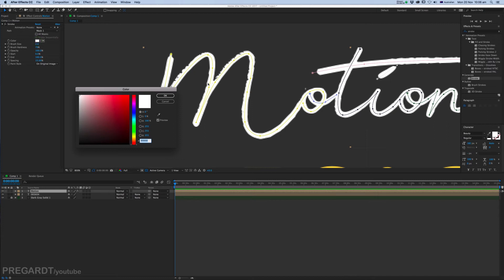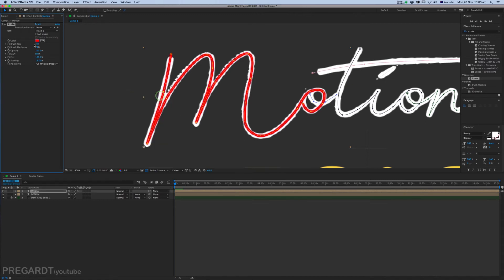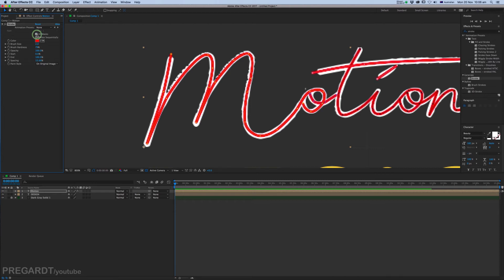Check All Masks, and it's going to apply this effect to all masks. And change the Brush Hardness to 100 percent.